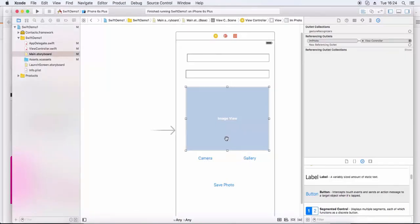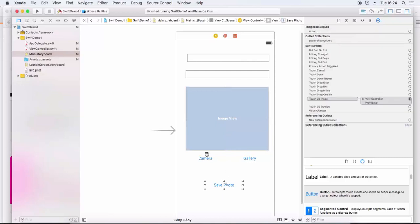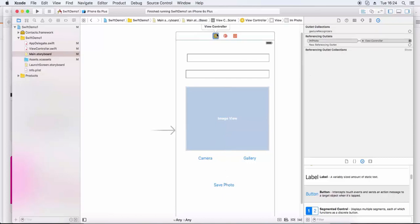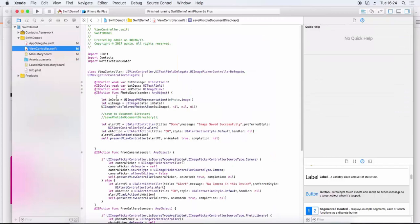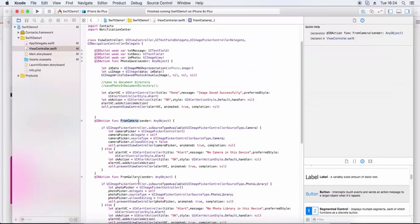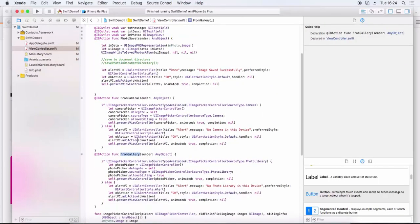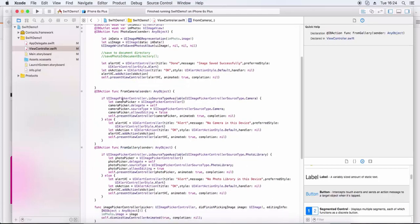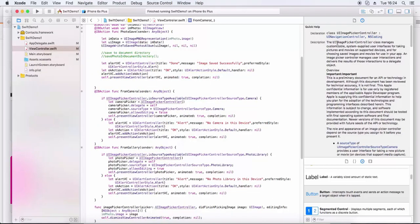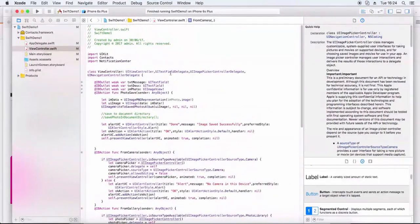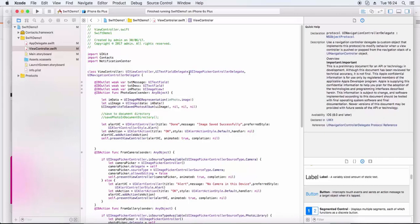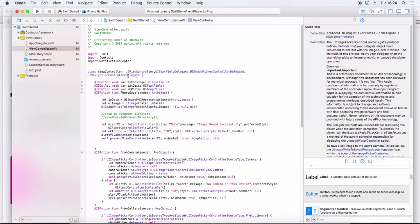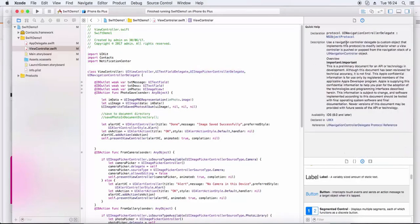In this video we pick the image from the camera or gallery, show it in the image view, and save it. We connect all the widgets to the edit file for camera and gallery button presses. For this we add the UIImagePickerController delegate, which will be used for picking the image from camera and gallery.